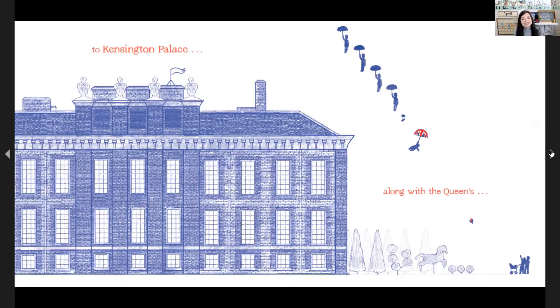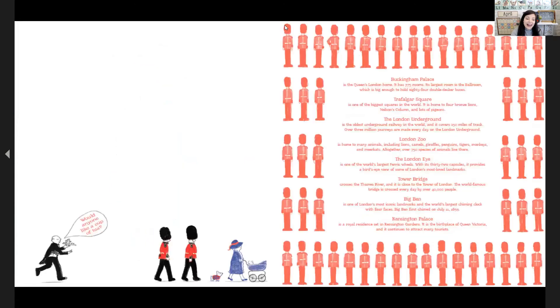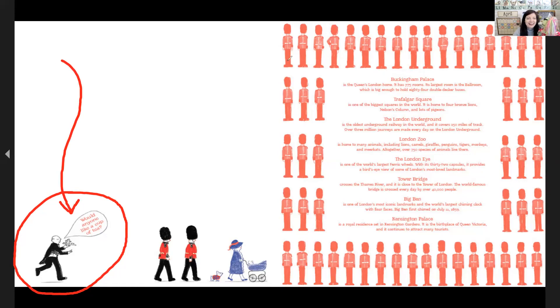They all floated down, and so did the queen's hat. Who has the hat now? It's a baby — a baby has the hat! At least now the queen can get it back. The queen's helper is saying, 'Would anyone like a cup of tea?' Maybe today you want to pretend to be a queen or a king and have a little cup of tea, and maybe you can wave like a queen — very fancy!